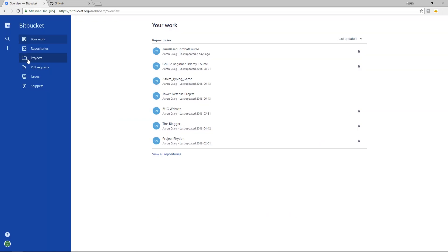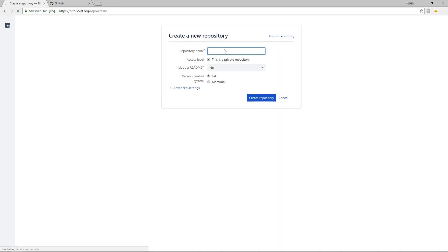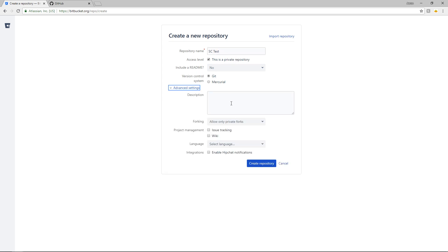So on Bitbucket we come over here and we press the plus icon. Go to create a new repository and we'll call this sc test and we're going to keep this a private repository. We're using git and we don't need to worry about any of the advanced settings. Go ahead and create the repository.